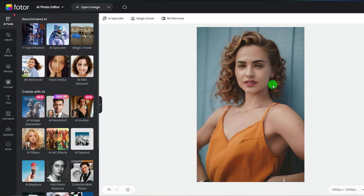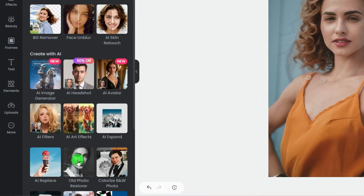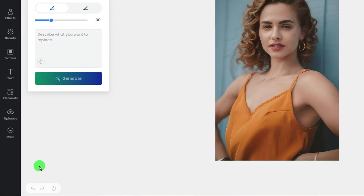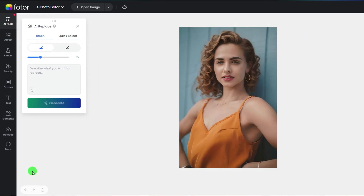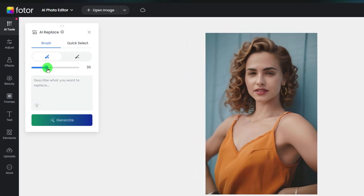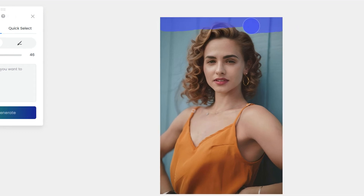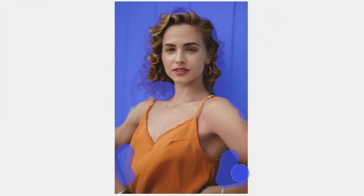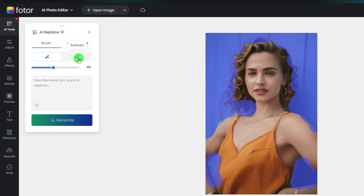Next, let's change the background. Click the AI Replacer again. Adjust the brush size and then use it to cover all the background. Here, you need to be careful in case you destroy the portrait. If you draw too much, you can click here to get an eraser to reduce the selected area.